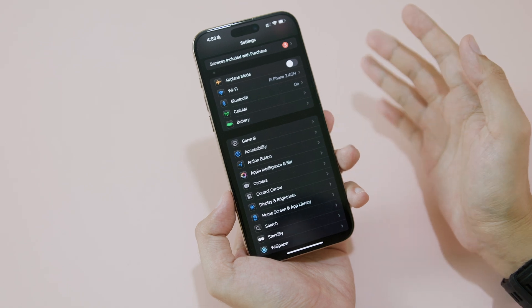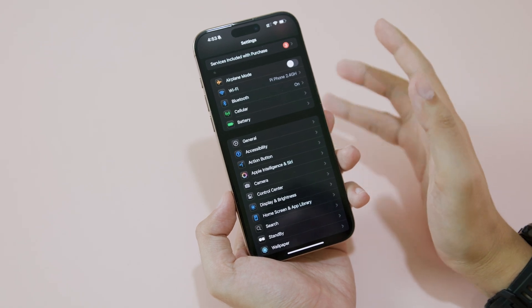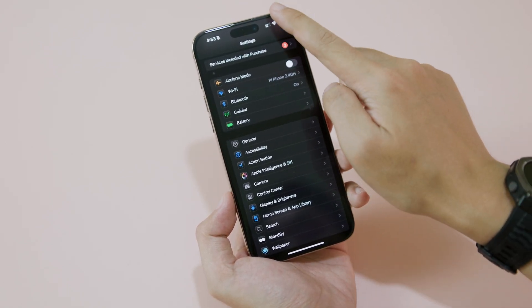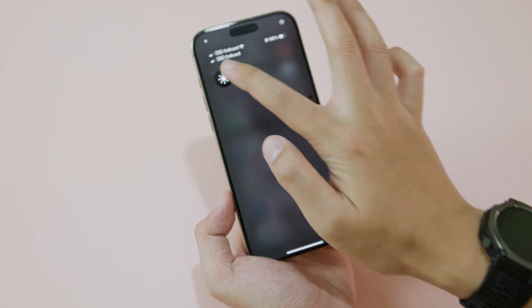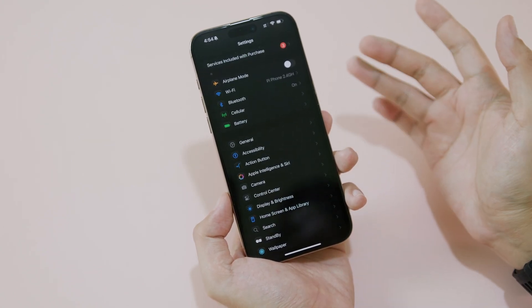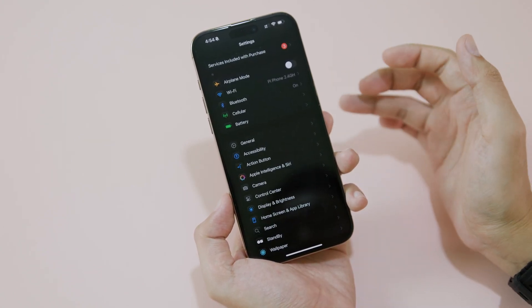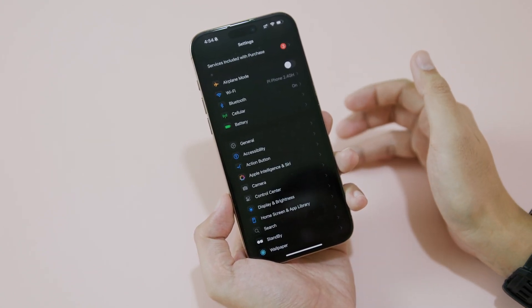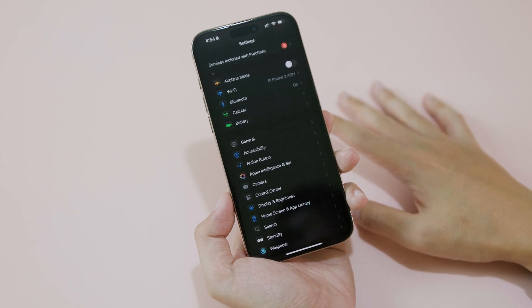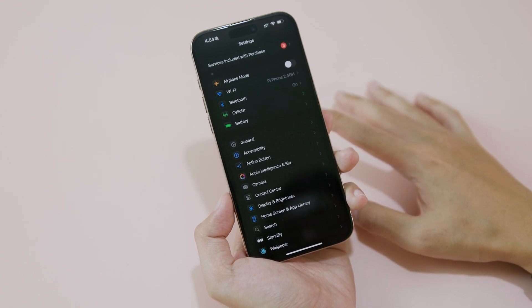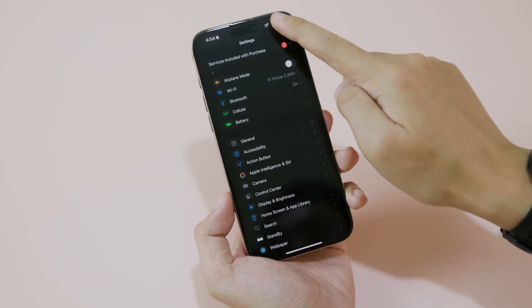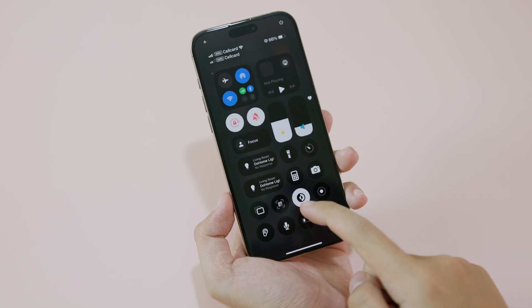If you disable Reduce White Point you can see it doesn't give you a really dark look — areas appear white. But if you enable Reduce White Point, you can see it gives you a much better dark mode appearance. Keep in mind it does slightly decrease the brightness.